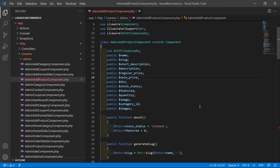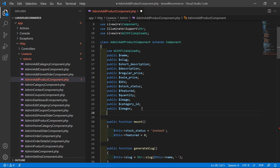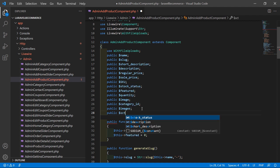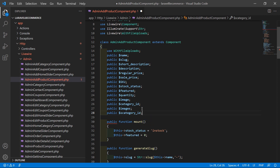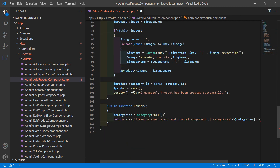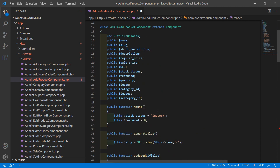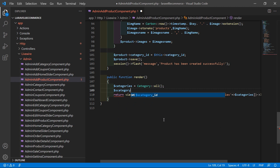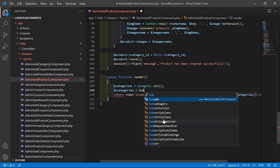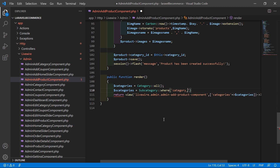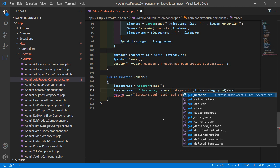Open the admin add product component class file. Inside this class file, create a new public property named `subcategory_id`. Inside the render method, write: `$s_categories = Subcategory::where('category_id', $this->category_id)->get();`